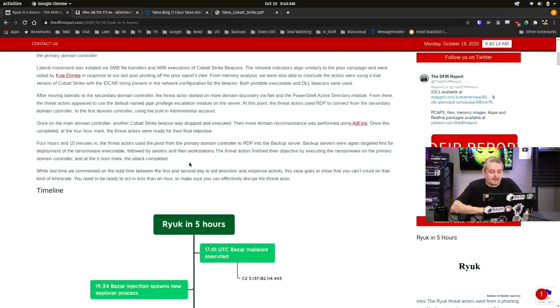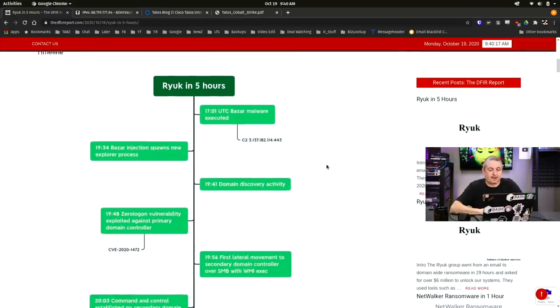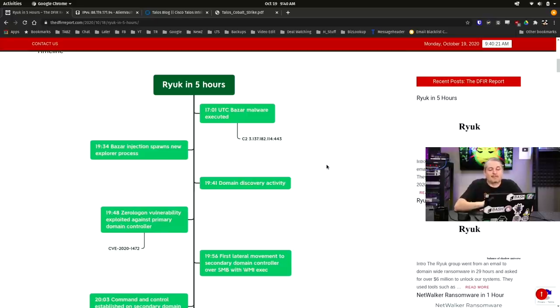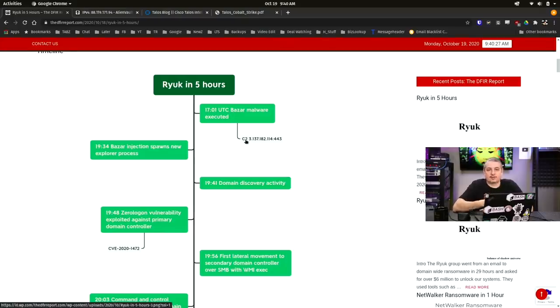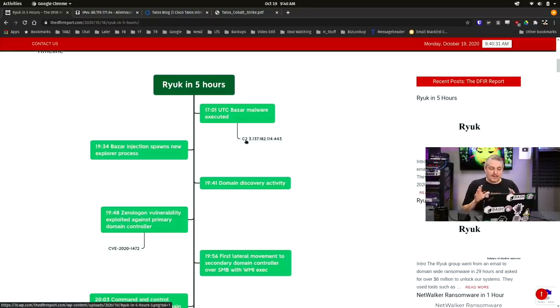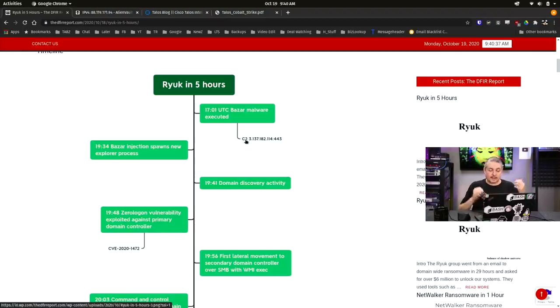They read through the case summary, but this is some of the part I wanted to talk about, specifically about endpoint protection and firewalls. Ryuk in five hours, 1701 UTC Bazaar malware executed, and the C2 servers, which are the command and control servers. This was a Cobalt Strike server, and I bring this up because this is exactly what we had covered in the hacked MSP event with Huntress. We talked about this on the Tradecraft Tuesday.